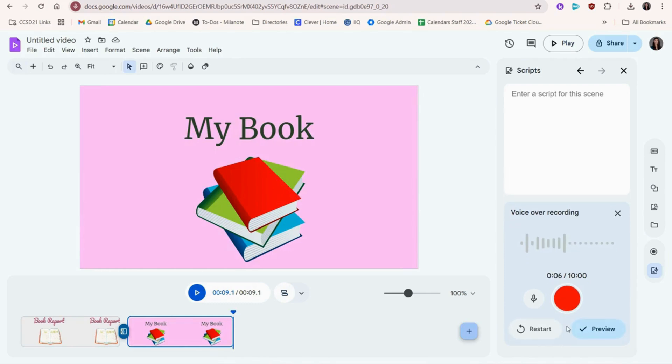Click the button when you're done. You can preview the recording and choose to either re-record or insert the clip.